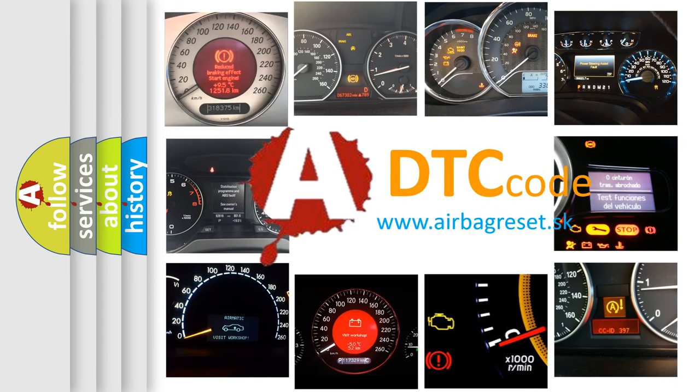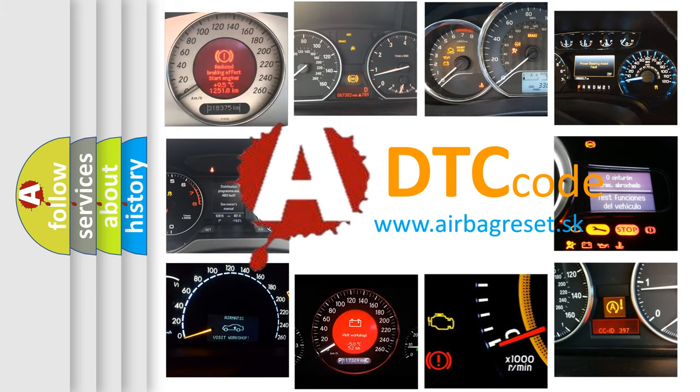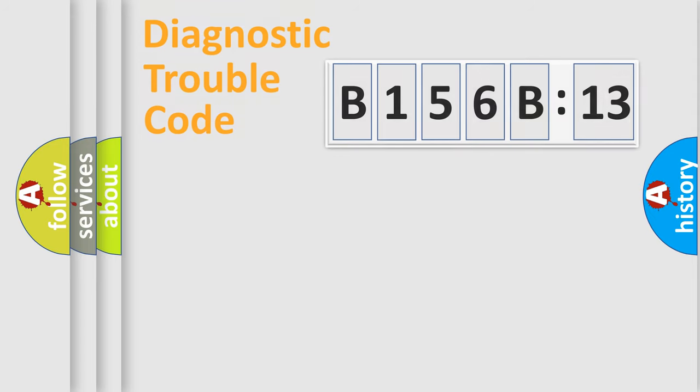What does B156B13 mean, or how to correct this fault? Today we will find answers to these questions together. Let's do this.